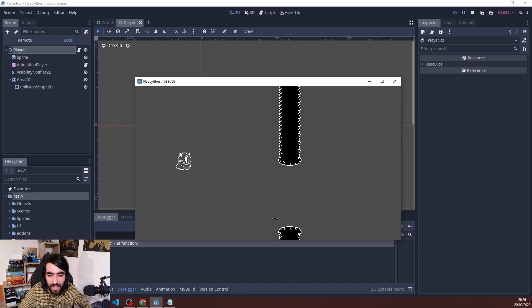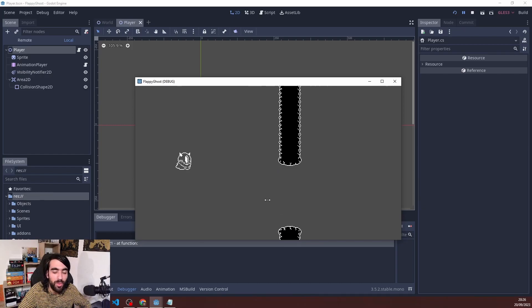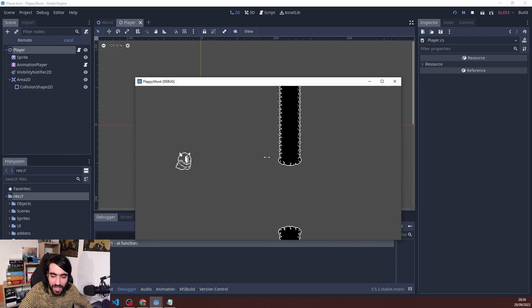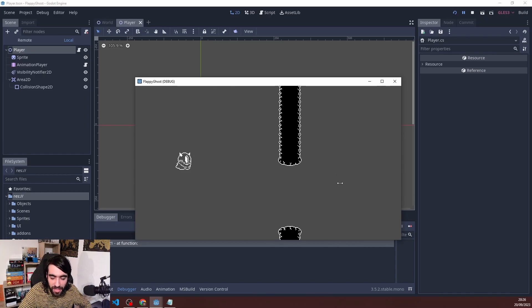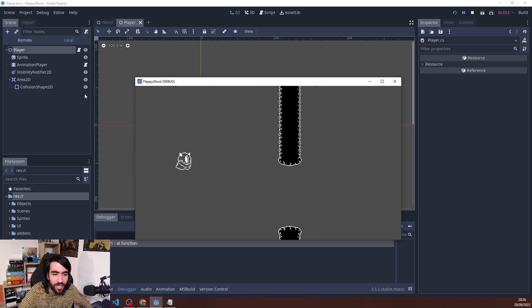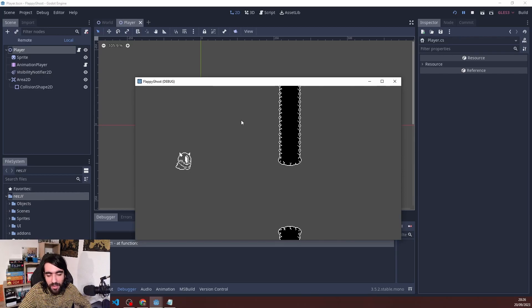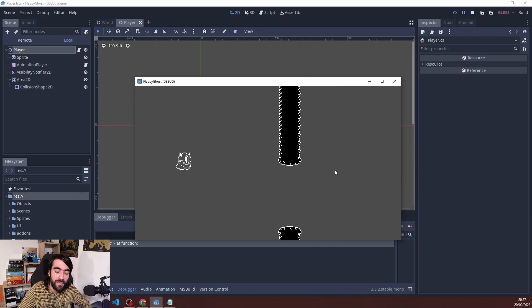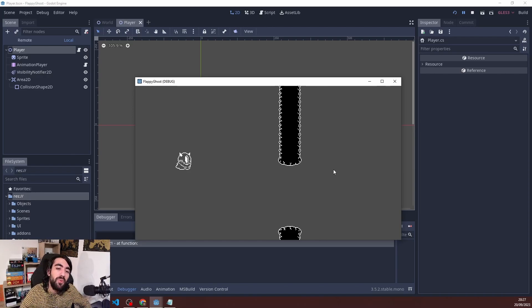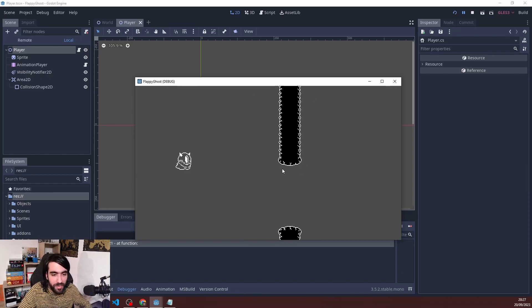One thing I haven't done yet is counting the score. I think what I'm going to do is add another Area2D and call it goal or score pointer or whatever. Whenever the player leaves that area, they're going to get points or scores. I would check the area name, probably something like score. If that's the case, I would add to the score. If not, it would destroy itself or queue free itself.